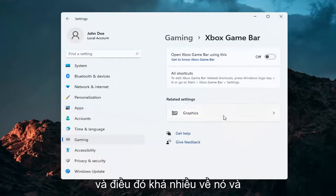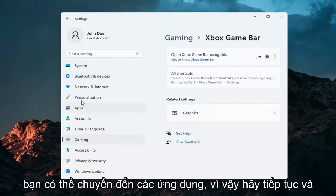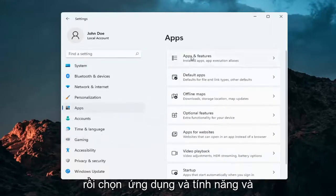That's pretty much about it. If you want to take it a step further, you can go over to Apps. Select Apps and then select Apps and Features.